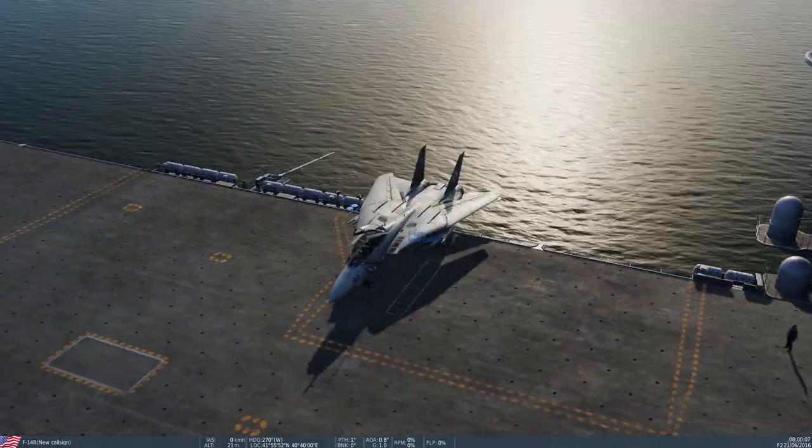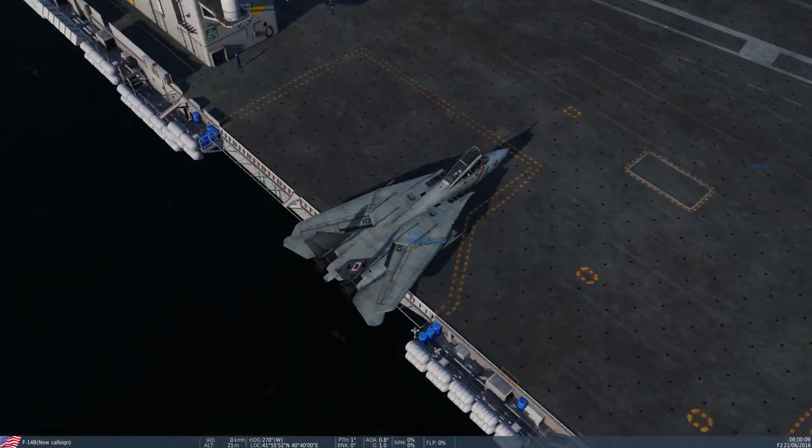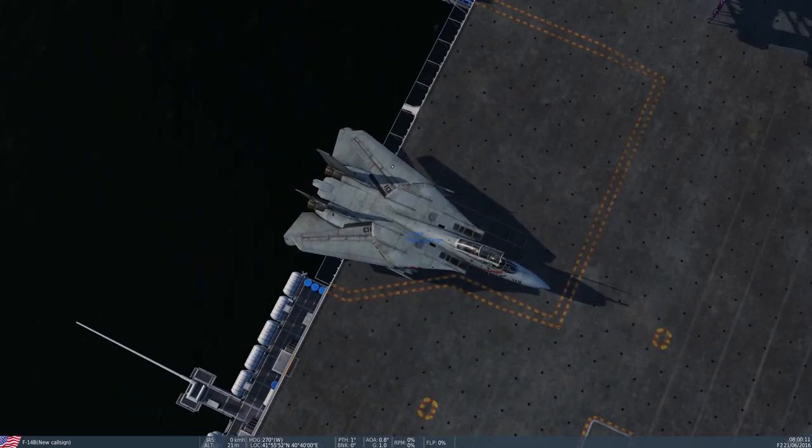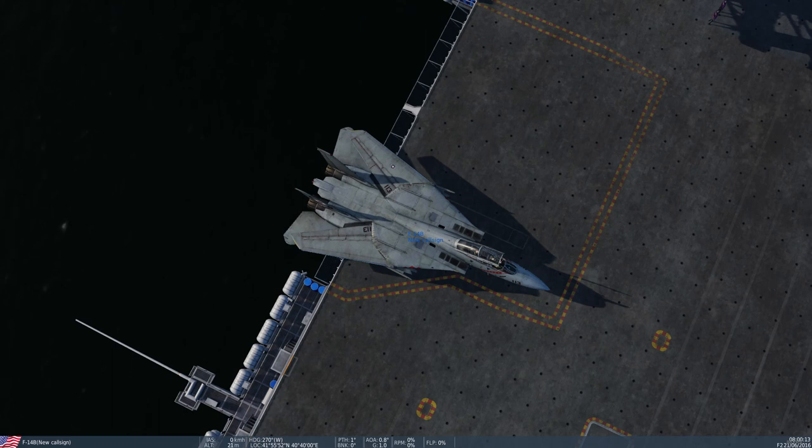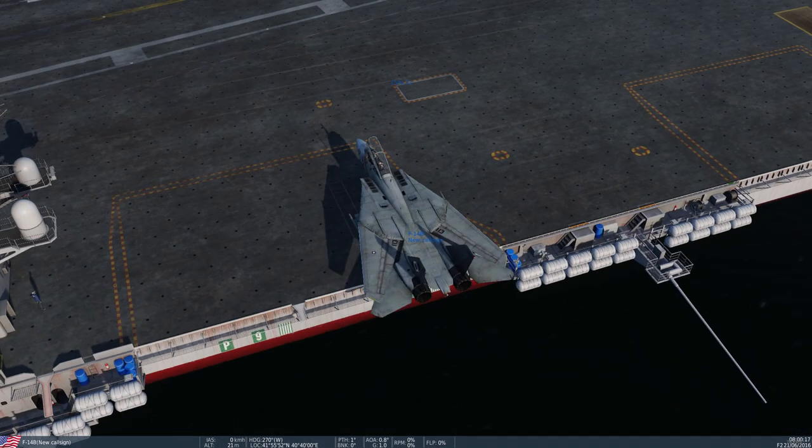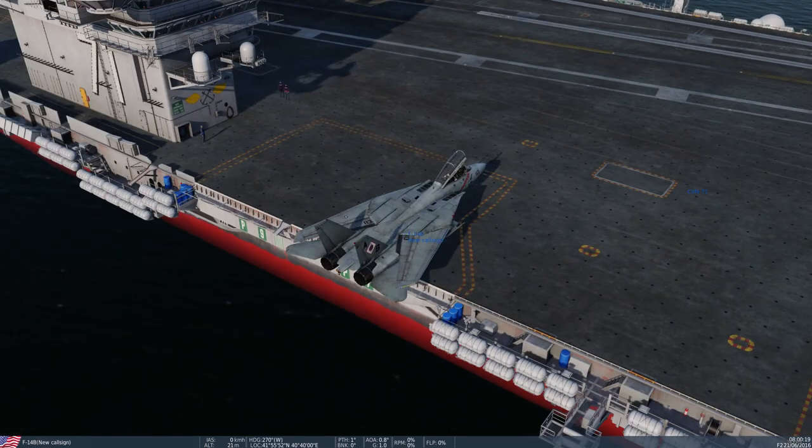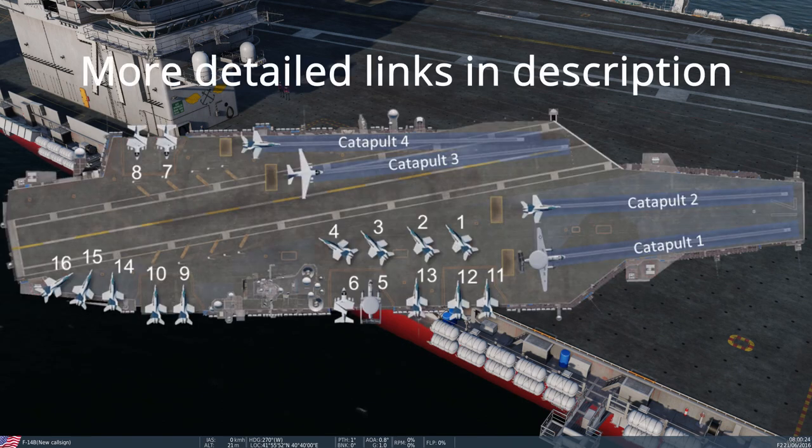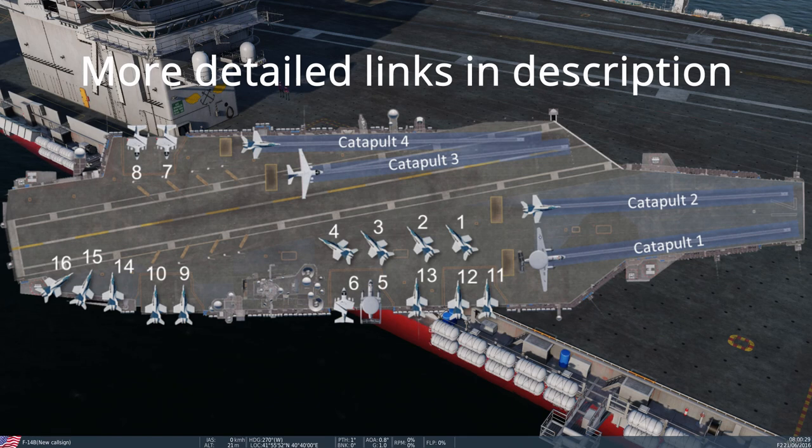So again, if you want to see what locations the aircraft will spawn in, I will have a link in the description. Two links, I think, for you guys to read. But basically, I'm going to put the picture on the screen now. So yeah, I hope you guys enjoyed the video. And I will see you guys next time.